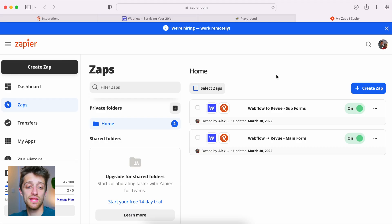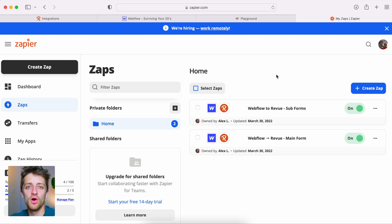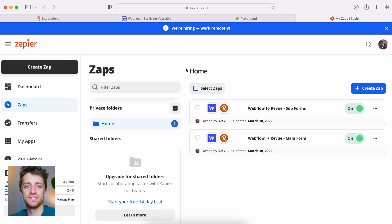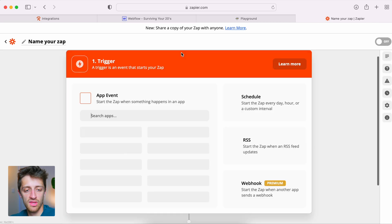Step three, we come into Zapier. Zapier is an amazing app for people who don't know how to code — it serves as an API bridge between different apps. In our case, we want to connect Webflow with Revue without writing a single line of code. Zapier calls their integrations 'Zaps,' so we're going to come over here and create a Zap — a bridge between Webflow and Revue.